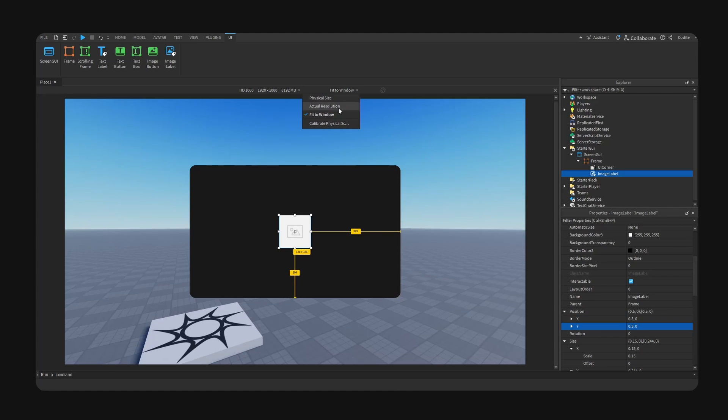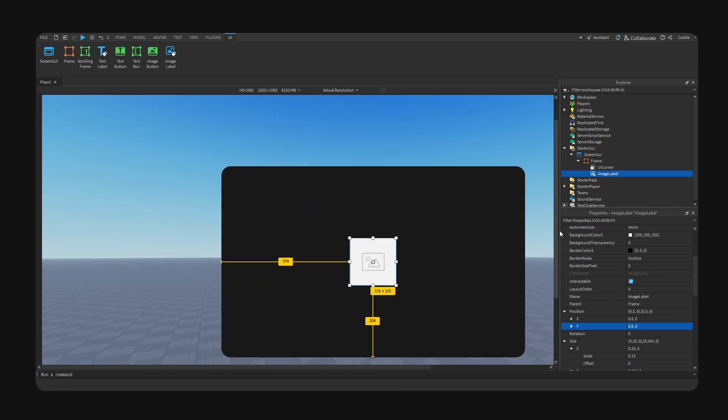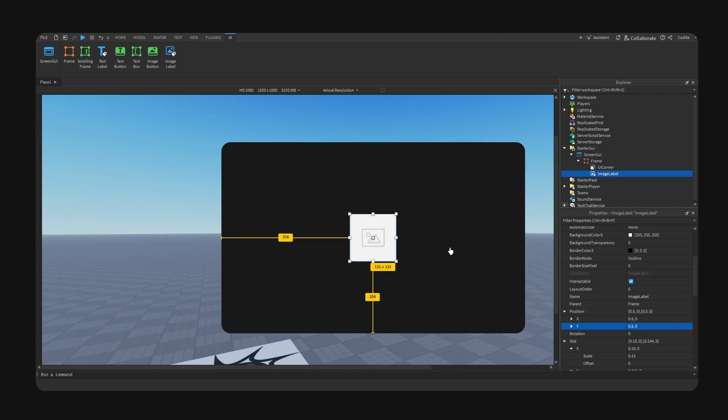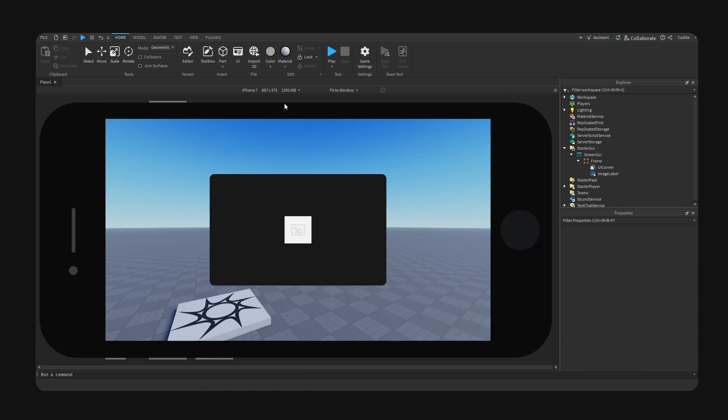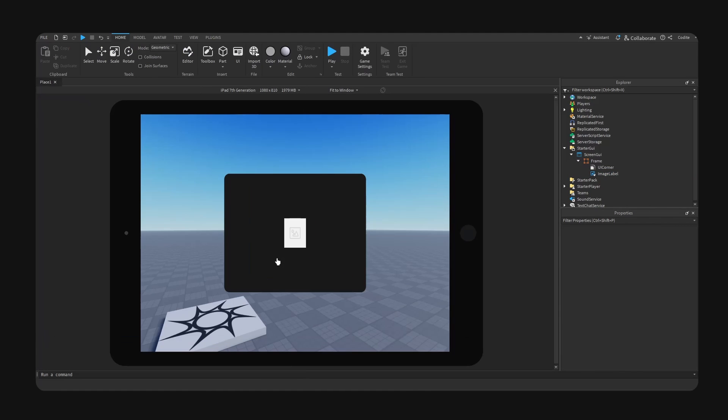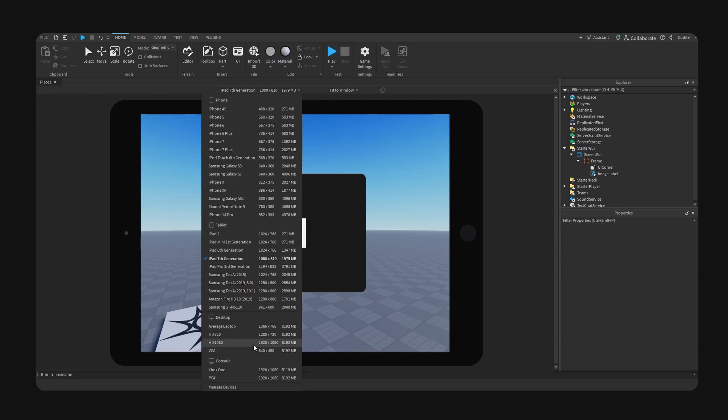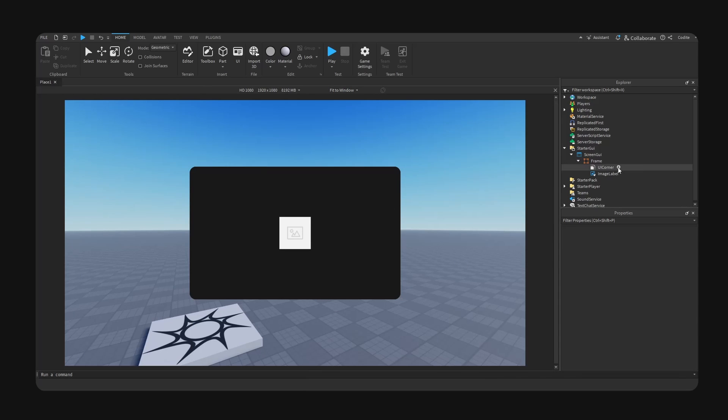Obviously we can adjust this like so and fix the position. Okay, cool. So for example, for our icon, let's take a look. You can see we don't want this stretching, this distortion basically. How do we fix that?